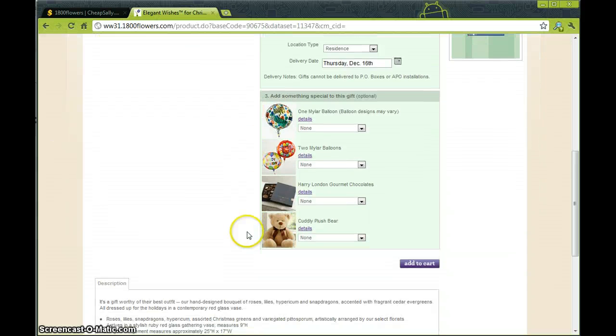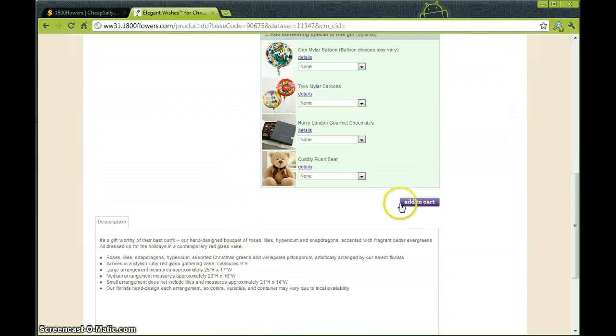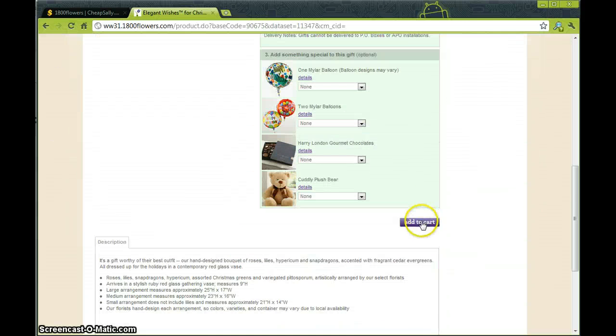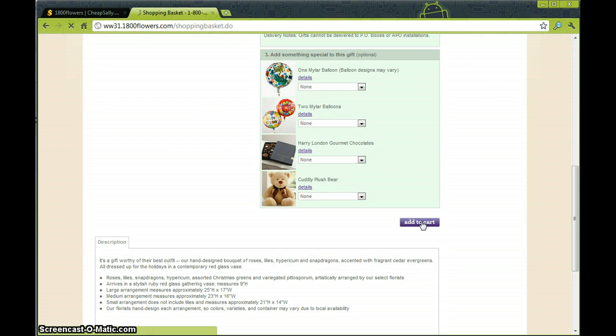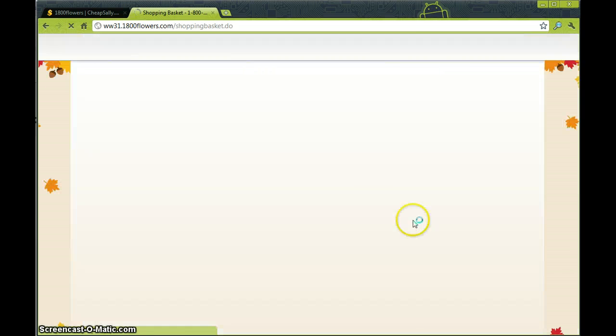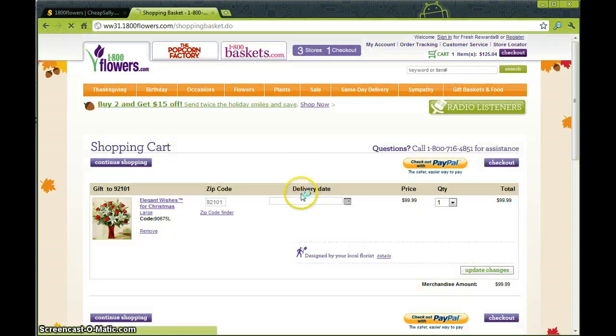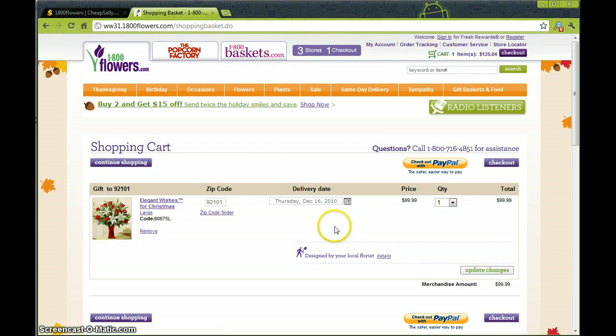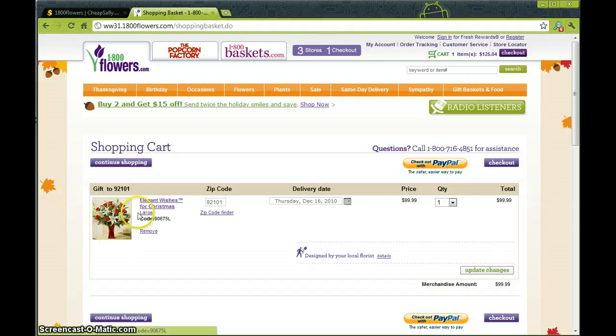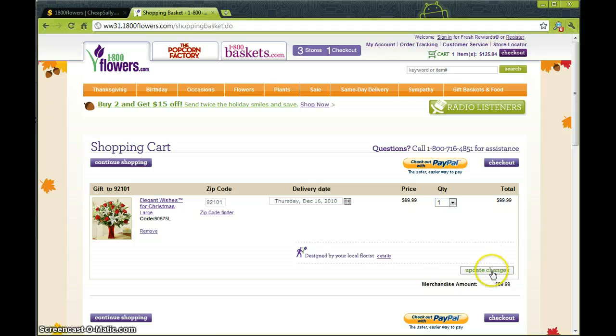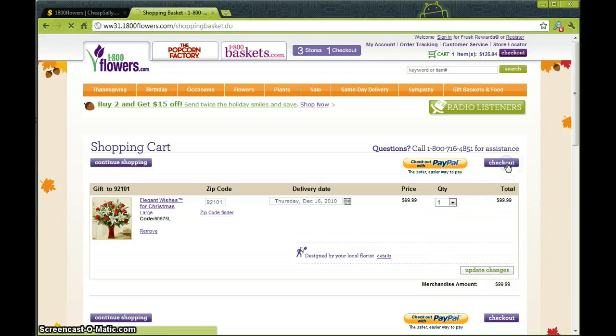Okay, from there we just want to go to add to cart. And here you'll be brought to your shopping cart where you can review your information, your delivery date, the zip code that you're sending them to, and make any updates to your changes. I think this is good so we'll go ahead and check out.